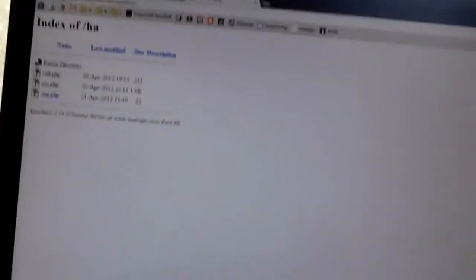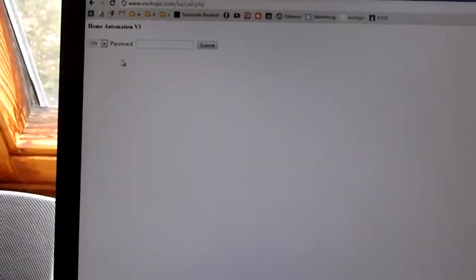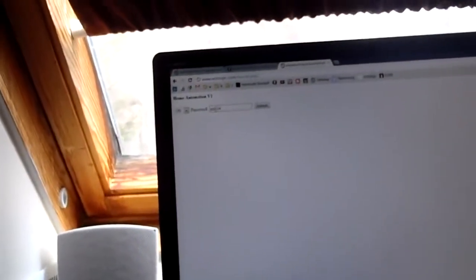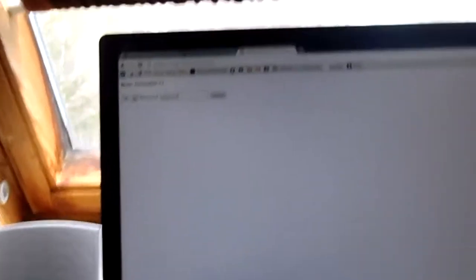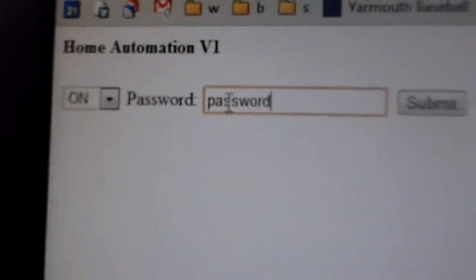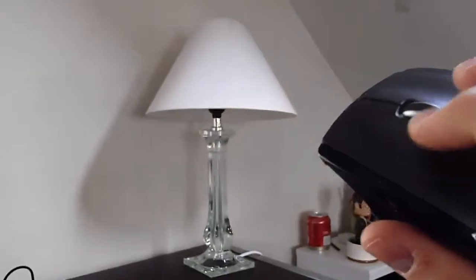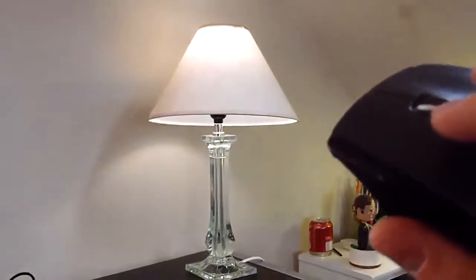So here we go. Call.php document. Enter password as the password. See it there. Move my mouse so you can see it in the frame. Focus up on that lamp, and there you go.